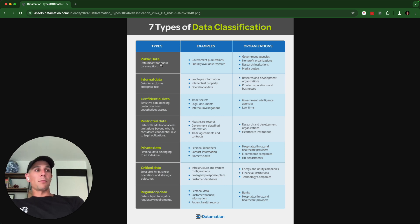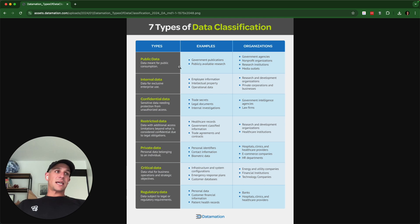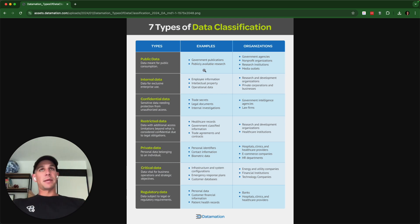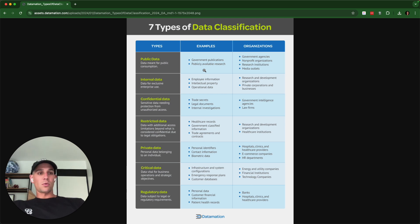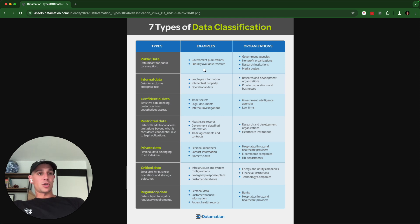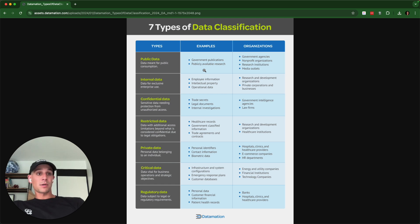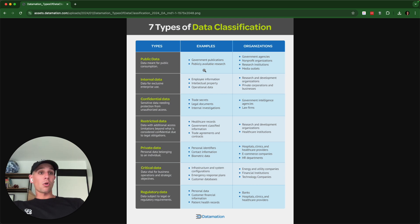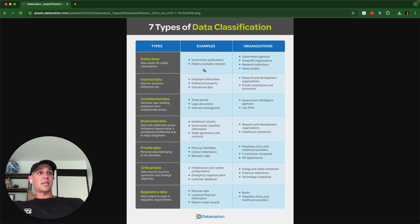And what we can look at here is I just have a diagram that has some examples. So for instance, public data, we could say that an upcoming concert is public data, right? You'd post that publicly. Things like research reports that people are not paying for are public data by default. And if you post something online, like a blog that you expect people to read, it becomes public data. And that's something that's meant for public consumption.